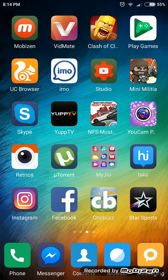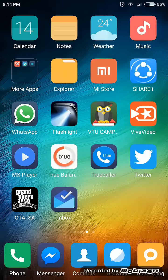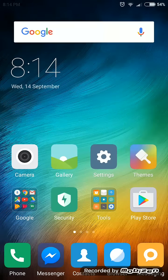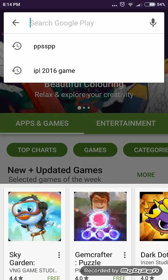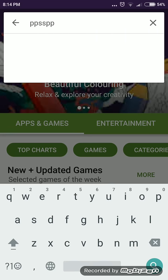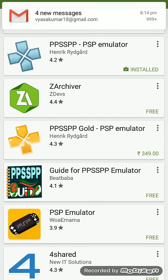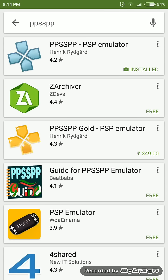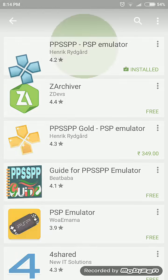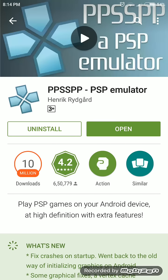I want to install Prince of Persia Forgotten Sands for Android. First, I want to install the PPSSPP emulator from the Google Play Store. I already installed the PPSSPP emulator.